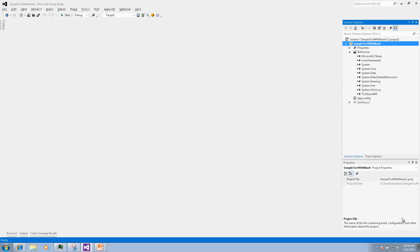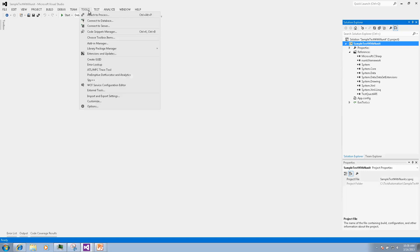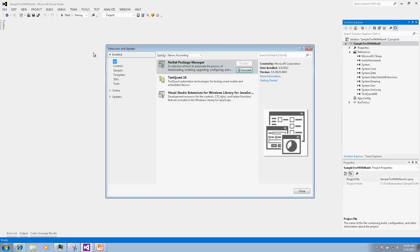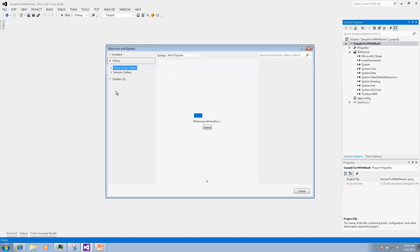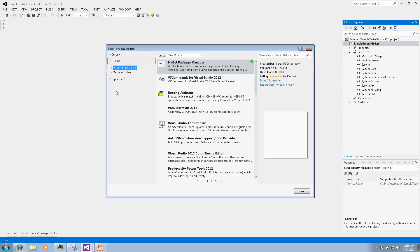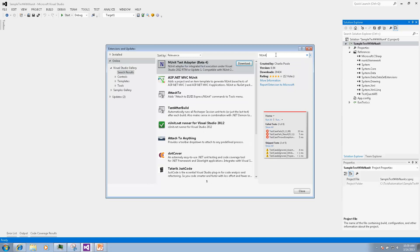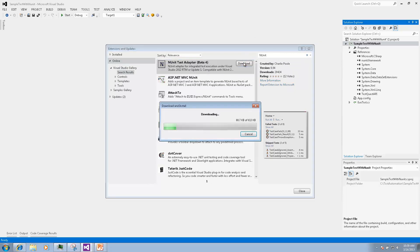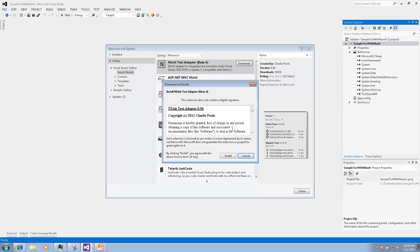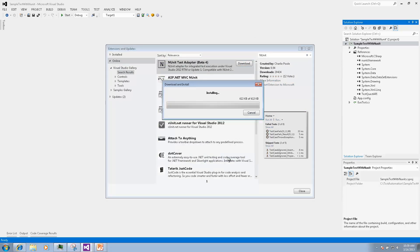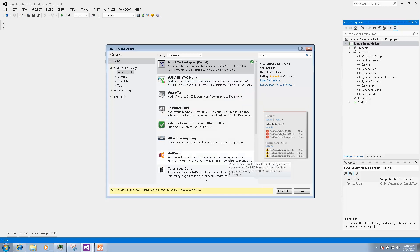First we will install NUnit adapter for Visual Studio 2012 using Extension Manager. We open Extension Manager and go to Online Extensions, type in NUnit in the search box and then select Download for NUnit adapter and click Install.